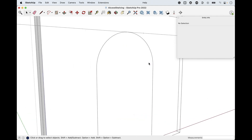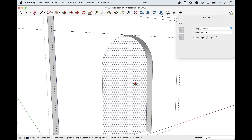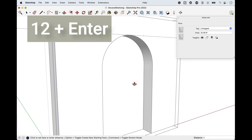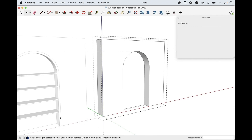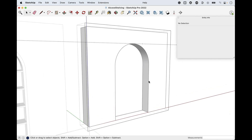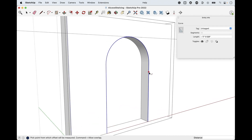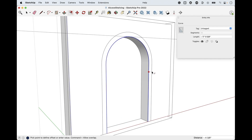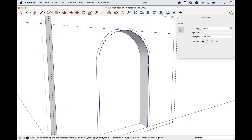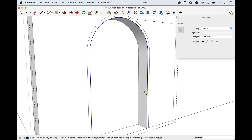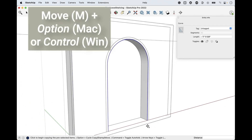Tap P for push-pull, click release, move backwards, type 12 enter. Now we've got this nice arched recess shape. It gets really easy from here — we just add shelves. But first I want to add a trim detail. Spacebar, click on that face shape, tap F for offset, pull an offset off that shape, and type 2 enter to offset two inches inward.